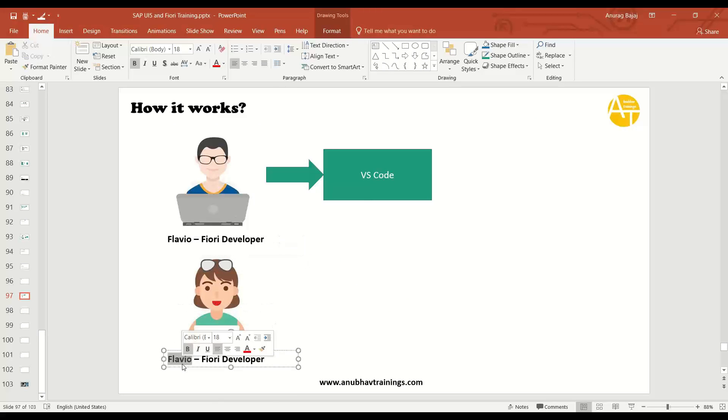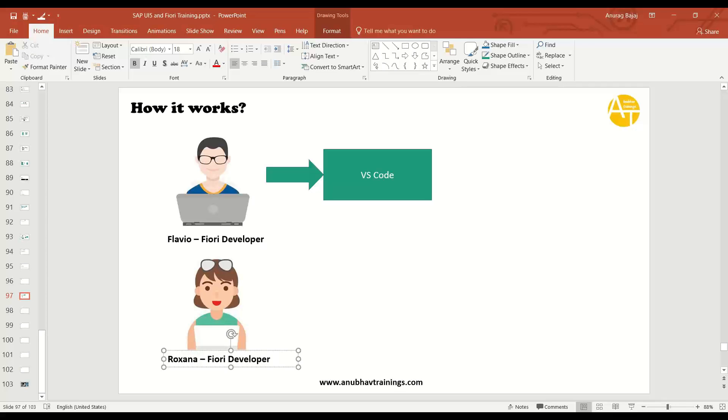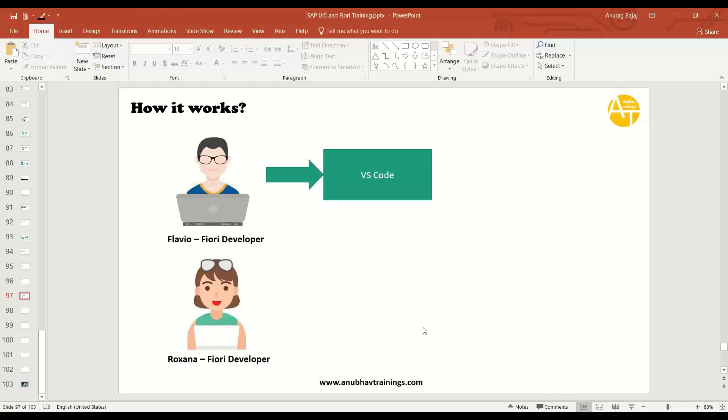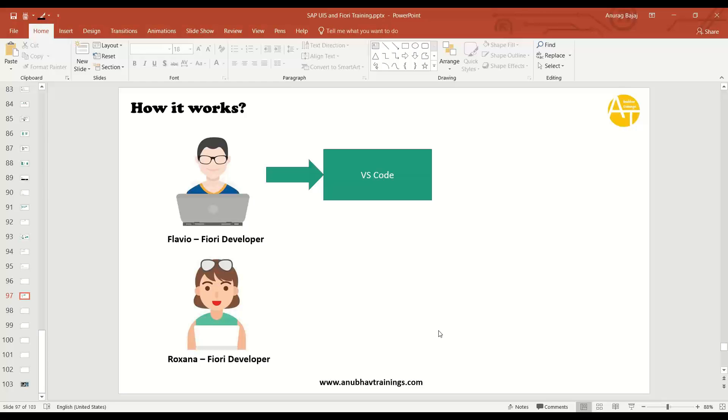Rukhsana is another Fiori developer working with Flavio. She is also developing Fiori applications in the same team as a co-developer with Flavio. But Flavio is sitting in Germany, Rukhsana is sitting in UAE. They both are sitting at two different locations. However, they are always in touch through communications because they are working in the same team.